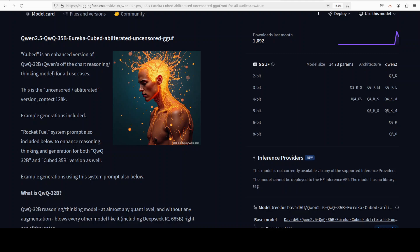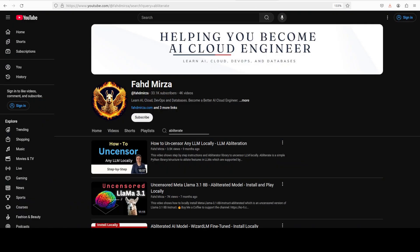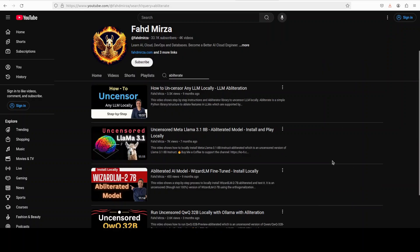When we say obliterated or uncensored, what we mean is that the creator has uncensored this LLM without retraining. This technique of obliteration effectively removes the model's built-in refusal mechanism that allows it to respond to all types of prompts. So there are no guardrails - whatever you ask, the model is going to respond to you. So be careful. And if you want to know how to obliterate or uncensor any model, just search my channel. I have shown you step-by-step hands-on how to do that.